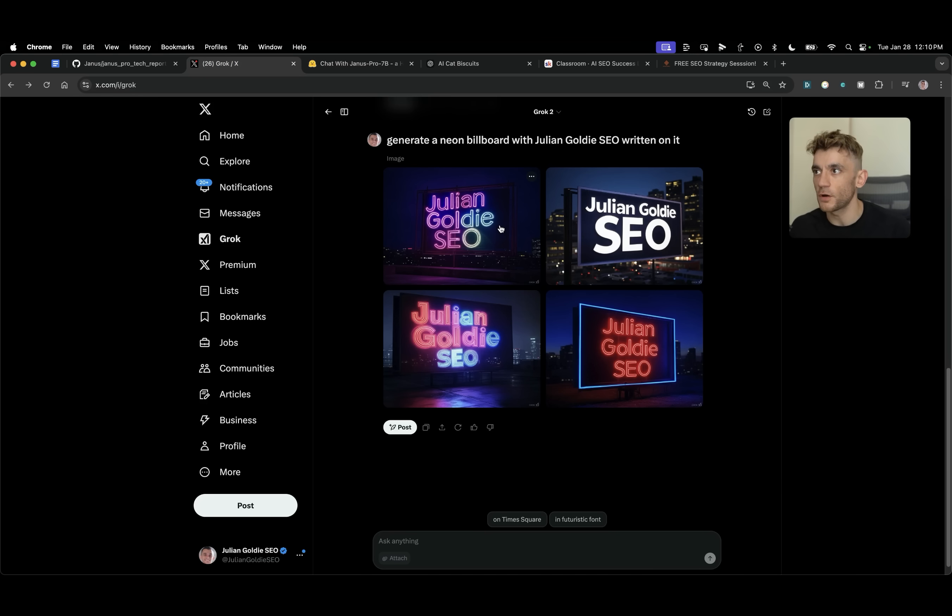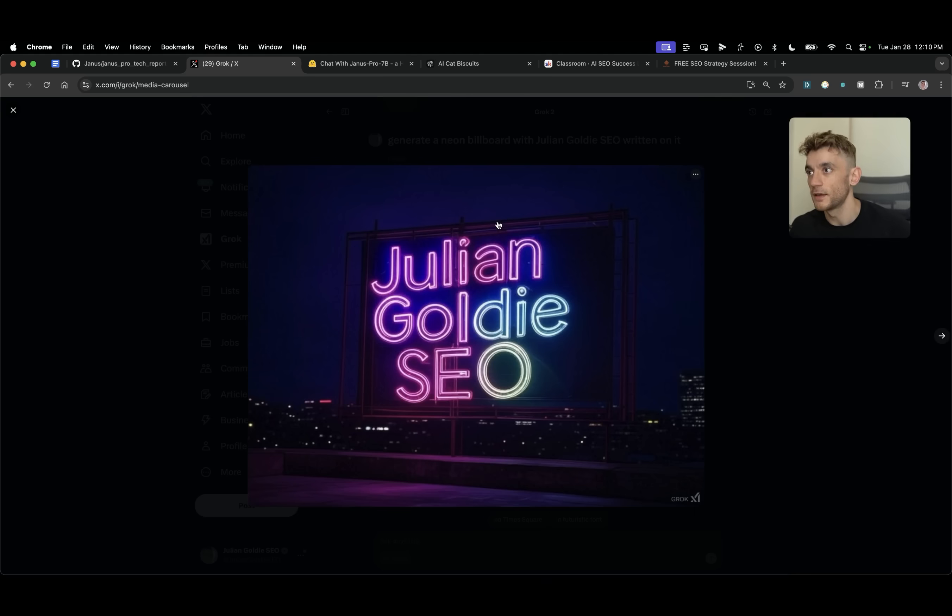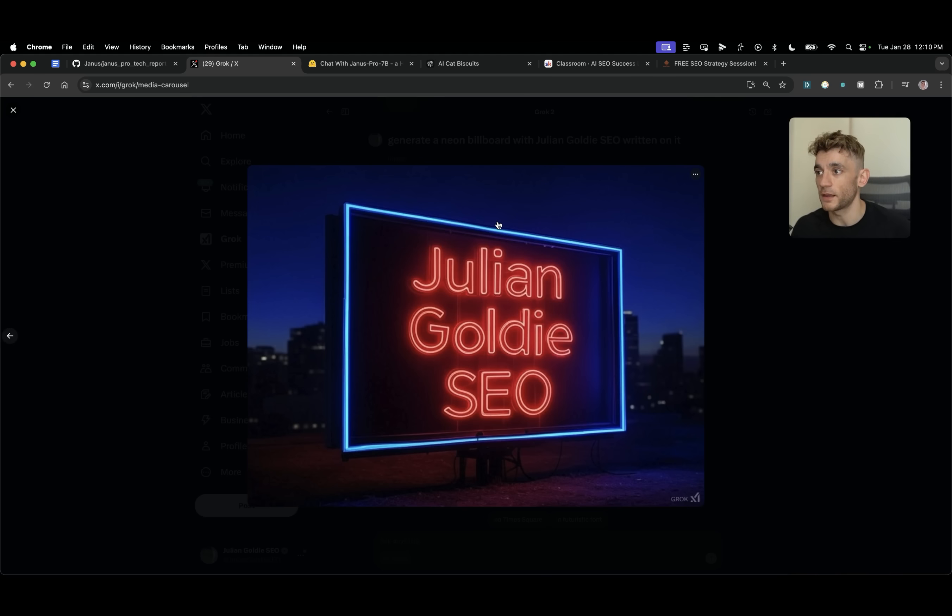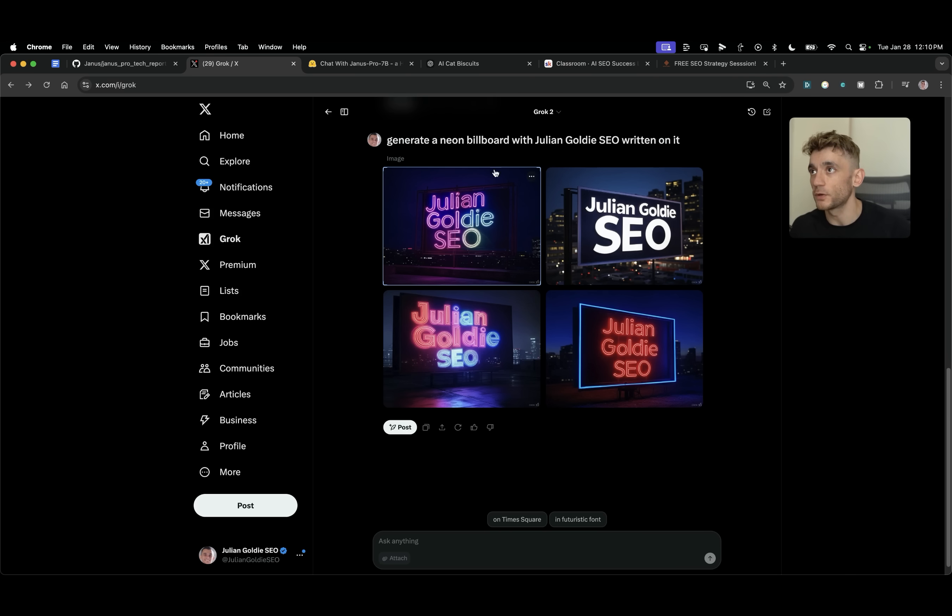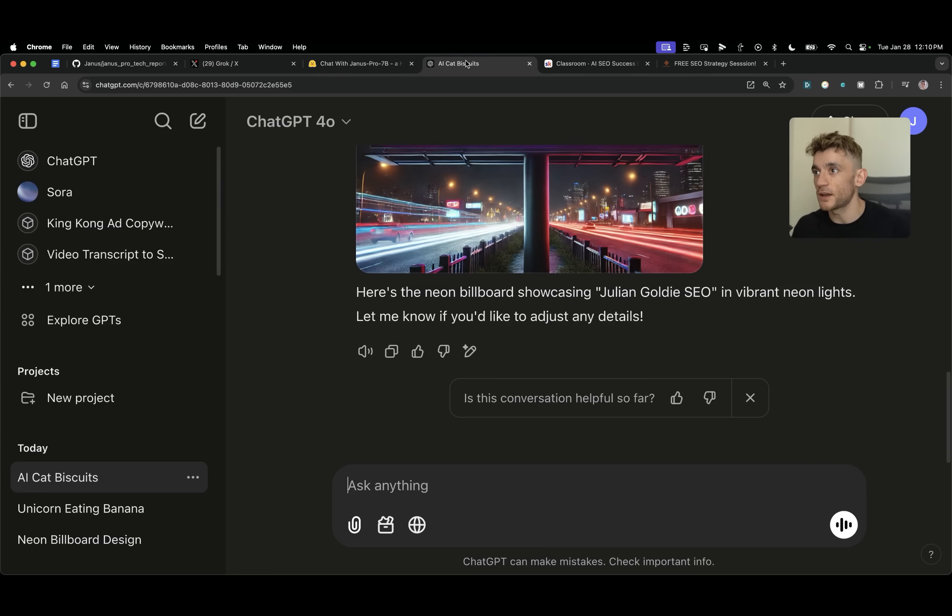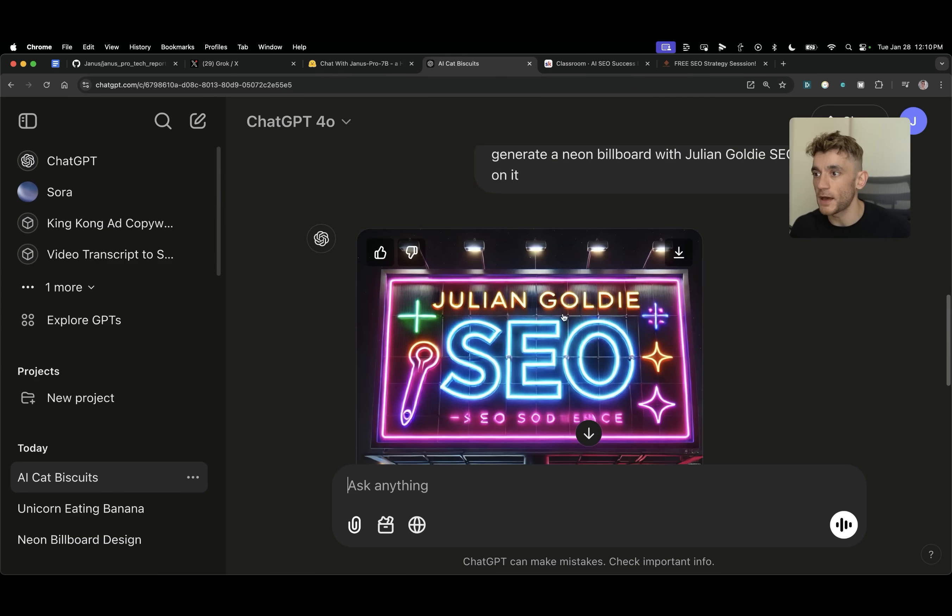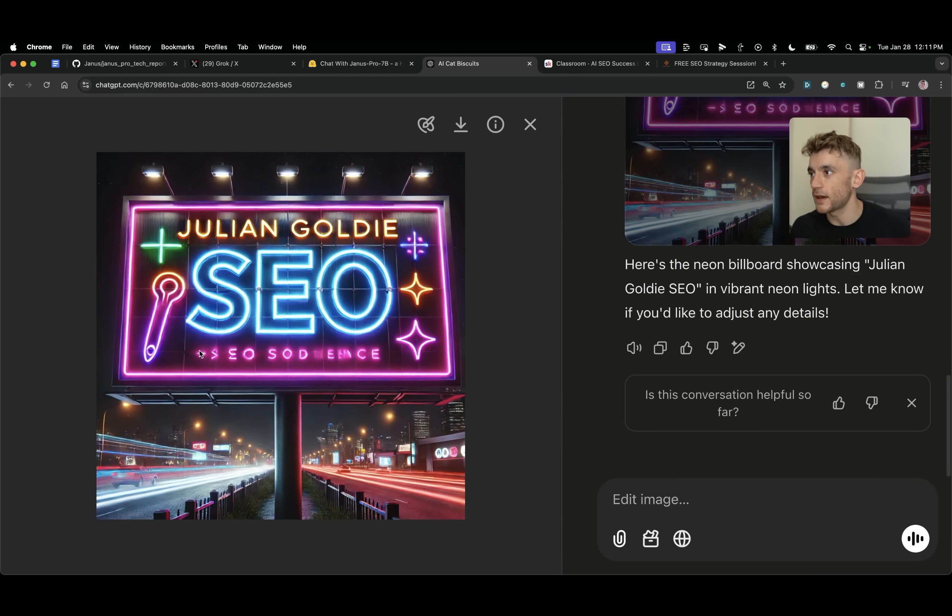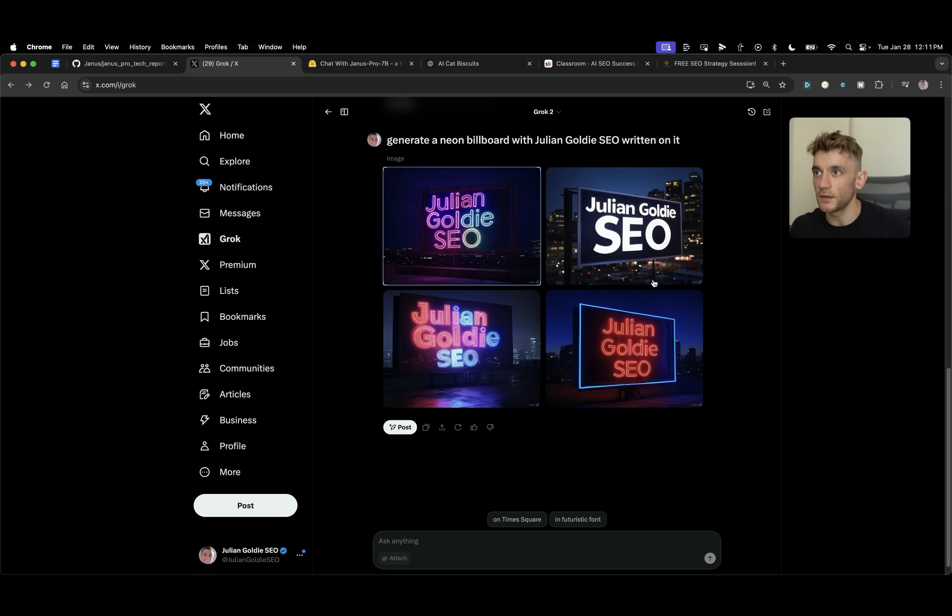If we go into Grok, you can see the images we've got back using the same prompts to generate a neon billboard with Julian Gold SEO written on it. And you see the images are nice. Like they're pretty usable. You could use it on social media or Twitter or whatever you want. If you go on to ChatGPT, let's see what we got back here. It's pretty much failed as well with the text. It would have actually passed, but then it added some extra text to the bottom. We don't know why it just wanted to fail the test. So again, I would still stick with Grok.